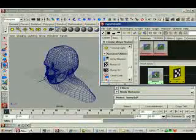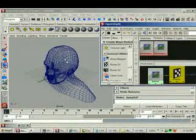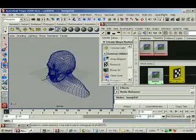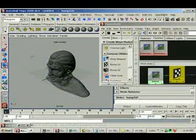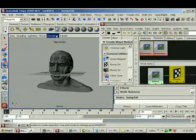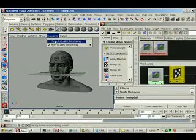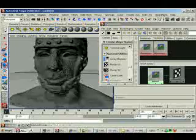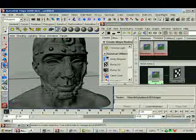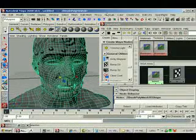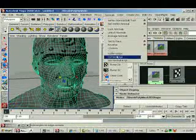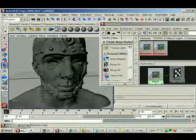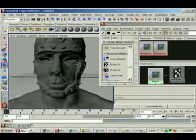Let's middle mouse button, click and drag this over and hit 6 on the keyboard. Make sure your high quality rendering is on so you can see it. One thing that you should do is soften the normals. Normals, soften edge. You'll get a little bit better results.